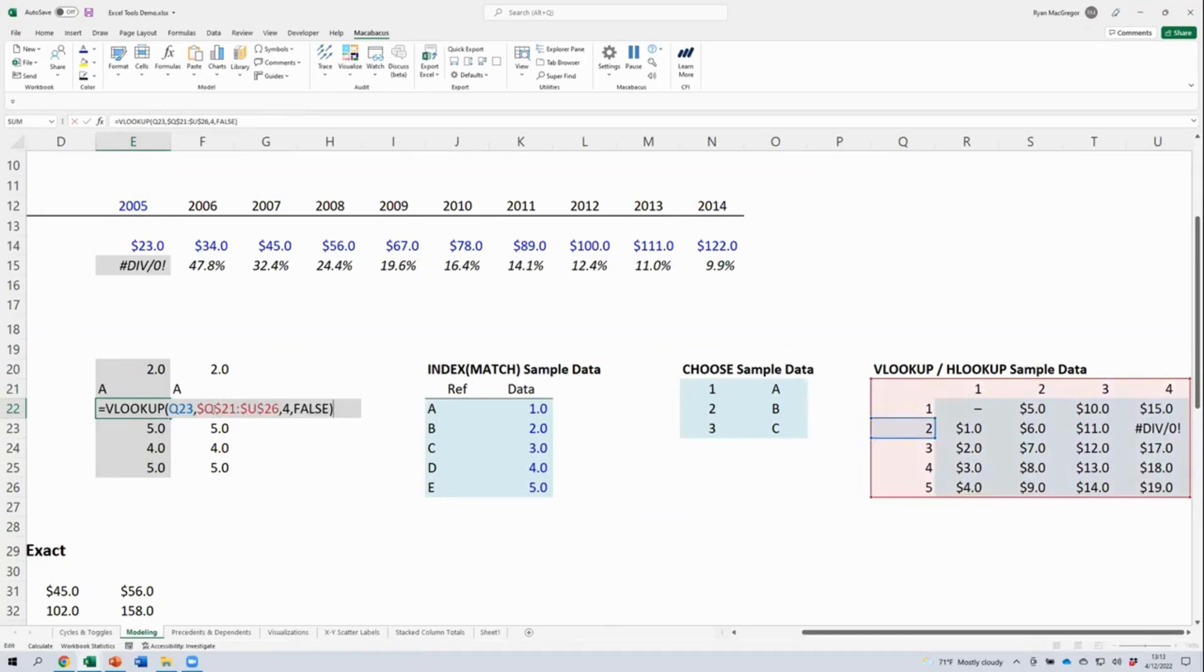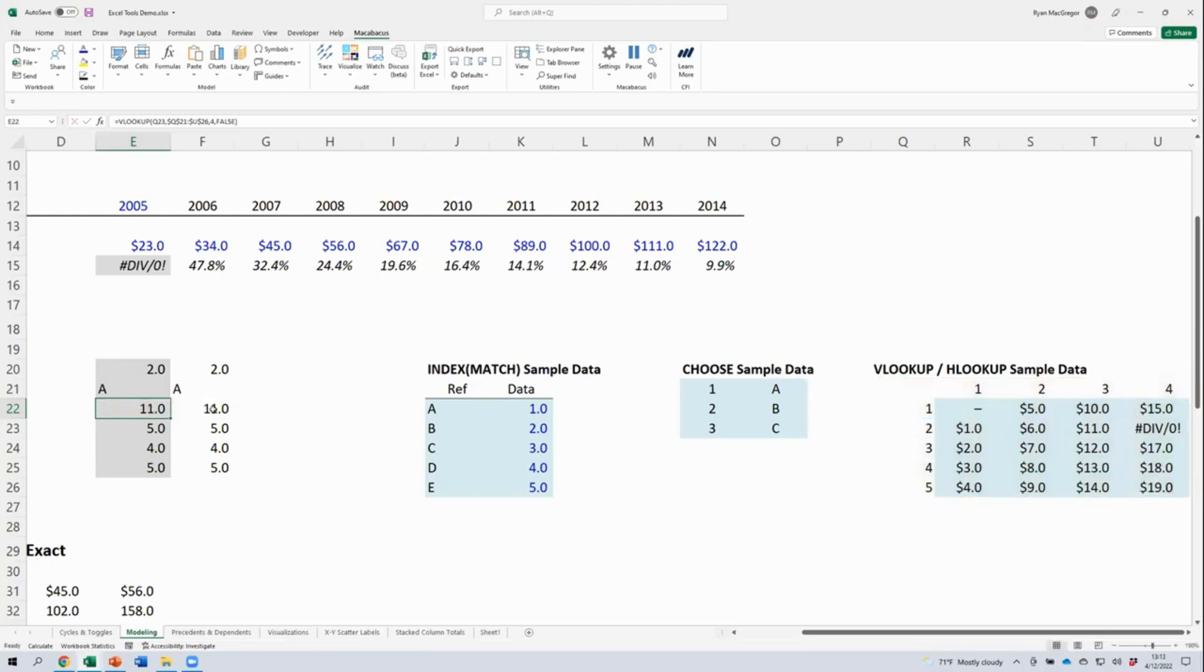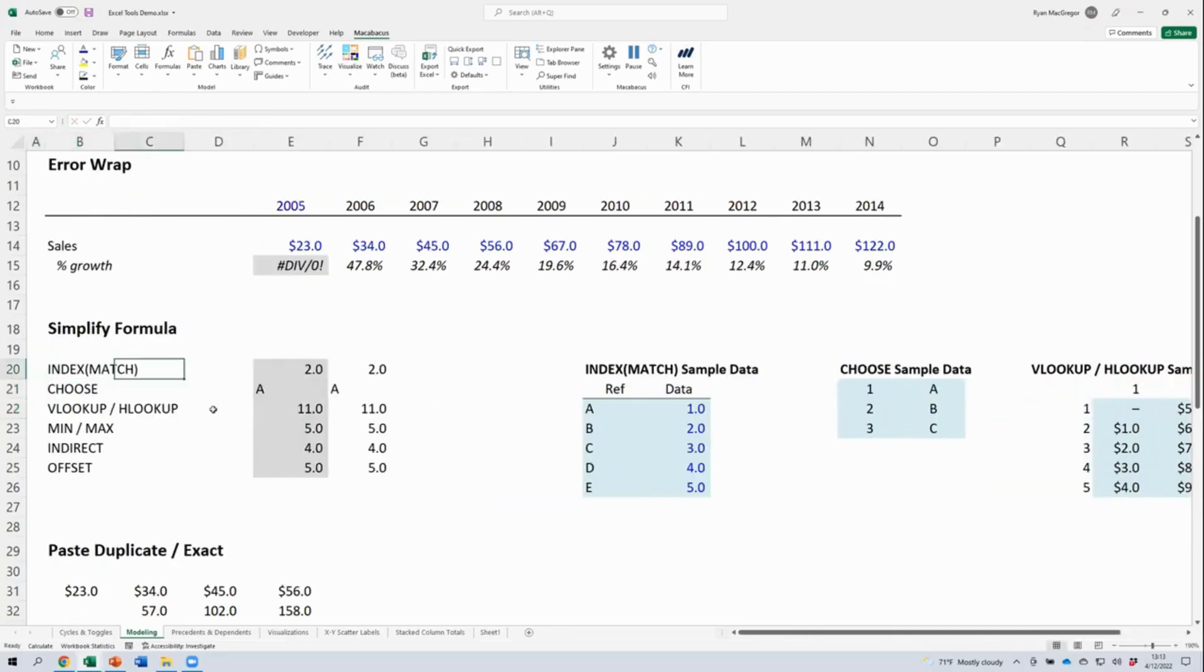But in the real world, you might have a very large array of cells in this second argument here that perhaps contains duplicate values that's maybe on another sheet in the workbook. So you may not be able to eyeball this and see where the value of 11 is coming from. Same issue with the index match here.